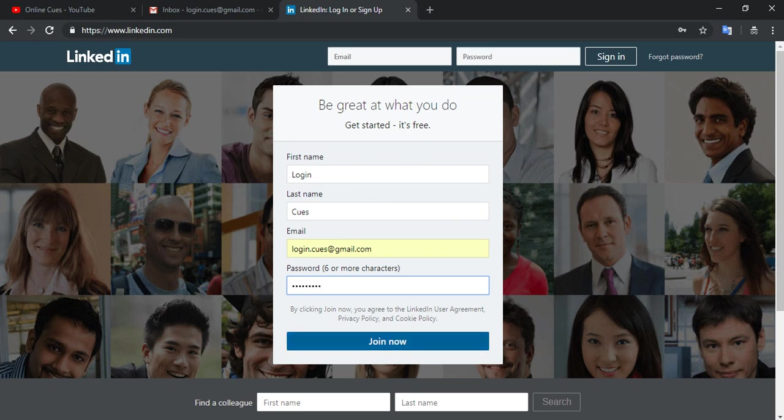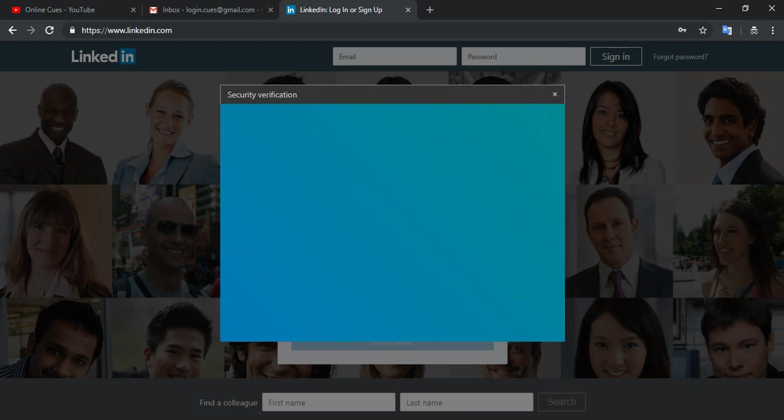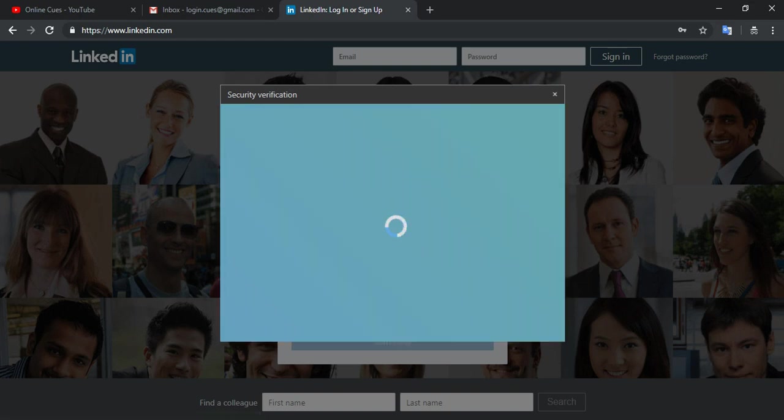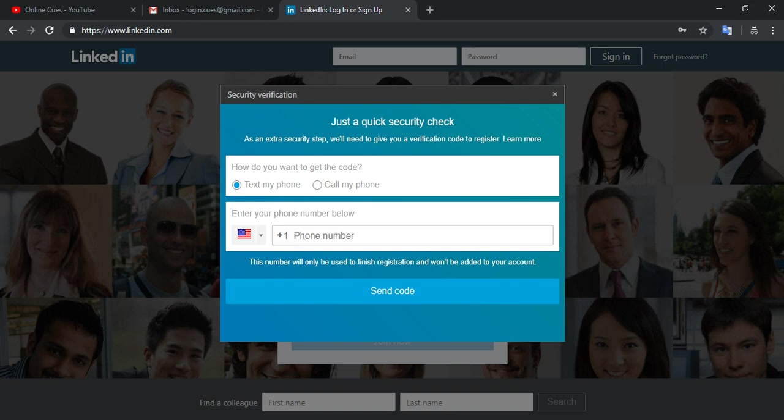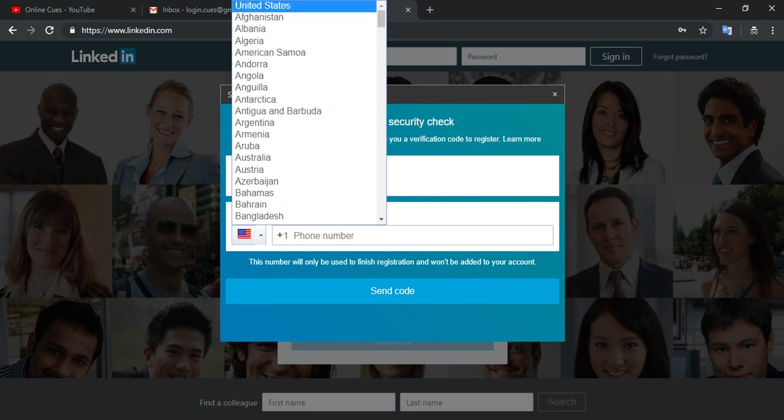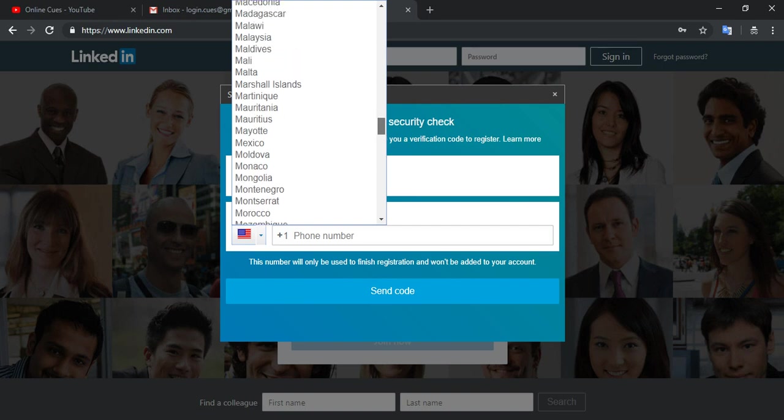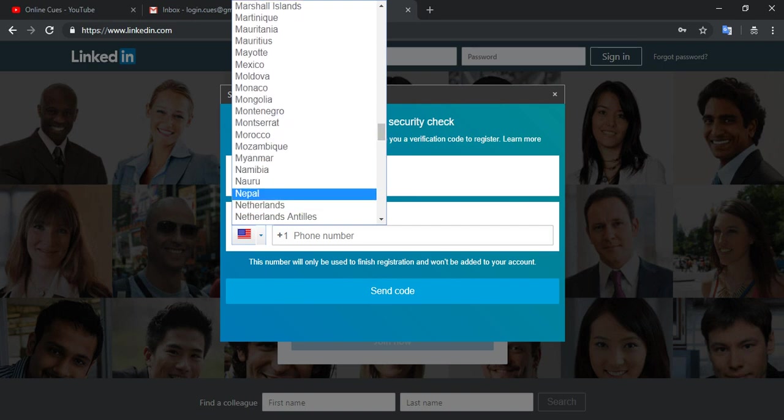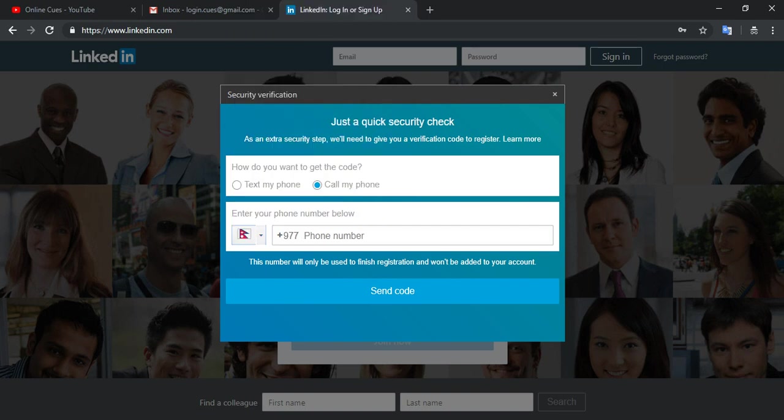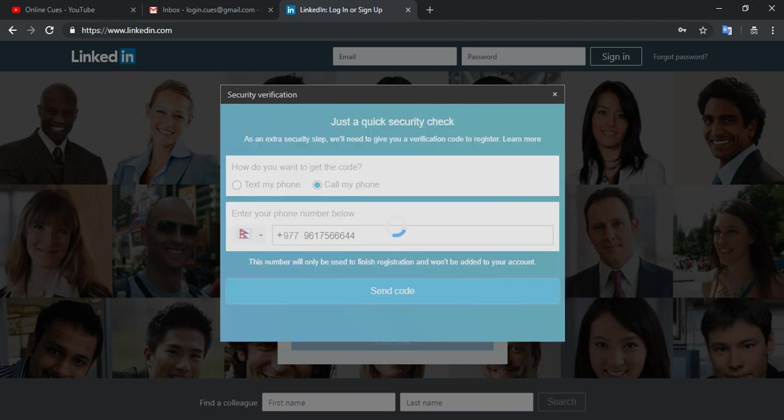So click the join now button and then the security verification pop-up window will open. One thing you can do is decide how do you want to get the verification code. I think calling would be better. So I pick my country and then type in my phone number and click on send code. I'm gonna receive a call really soon.